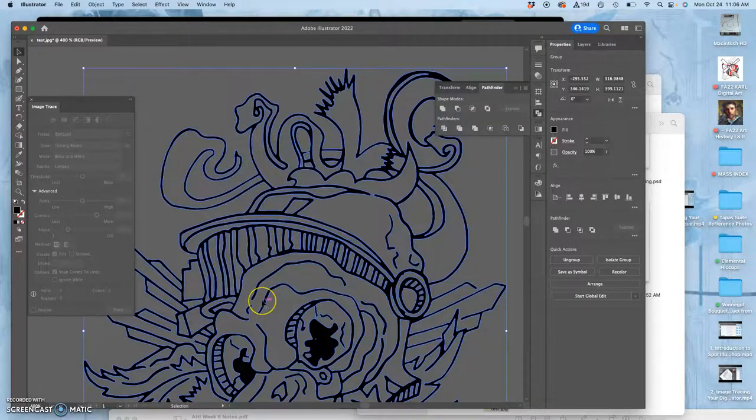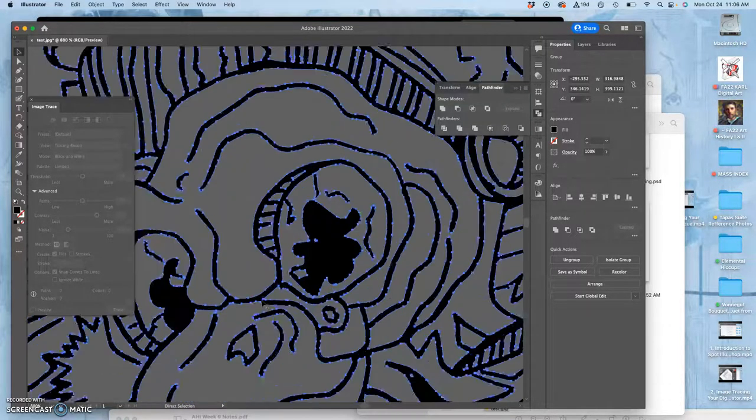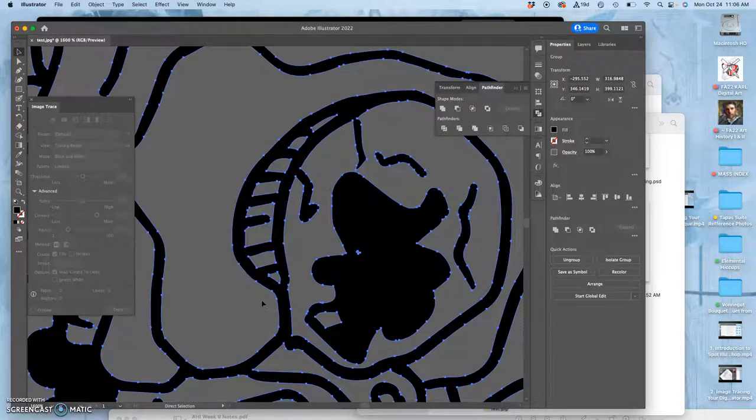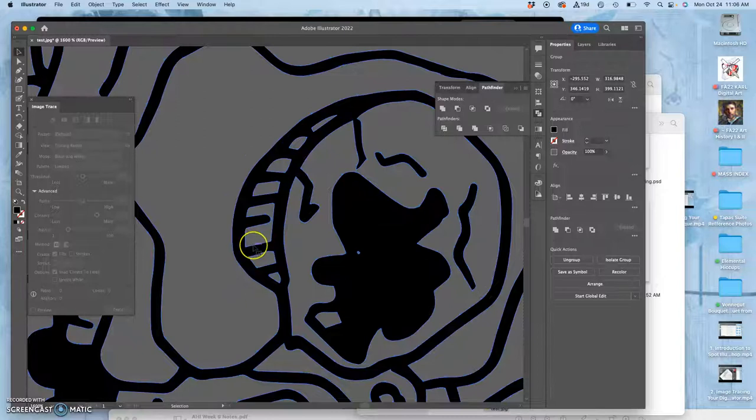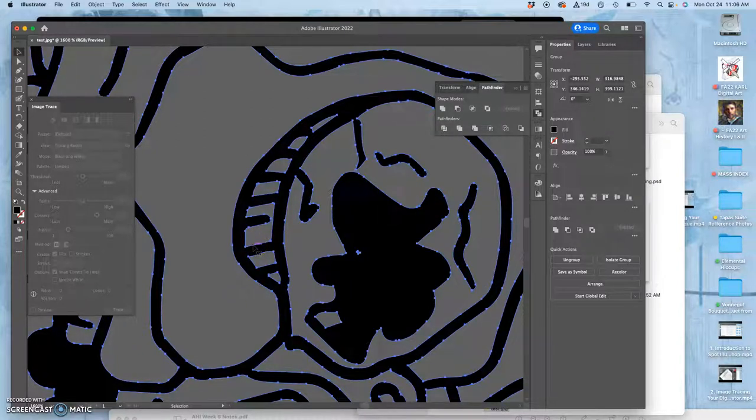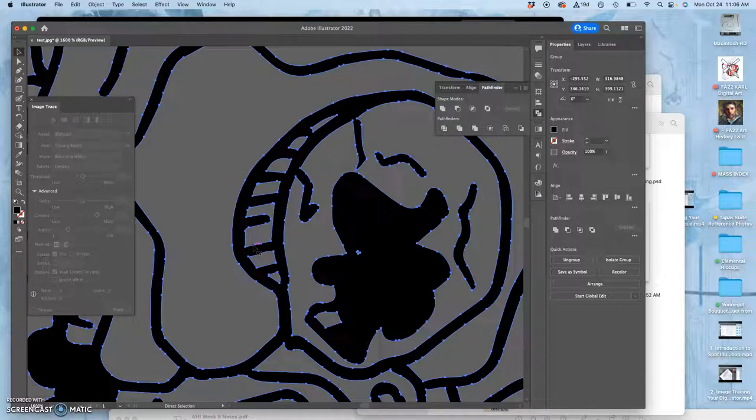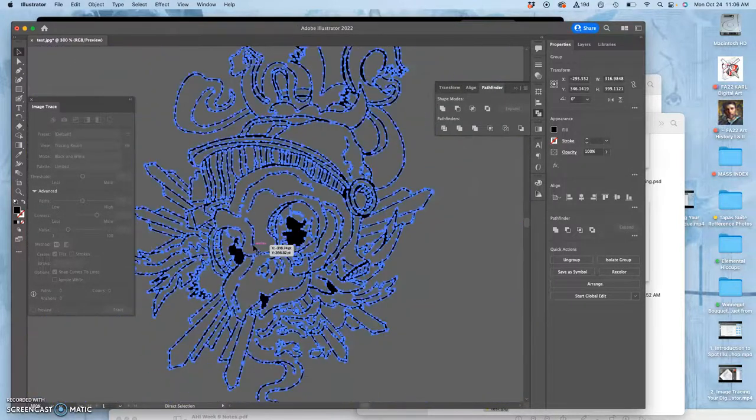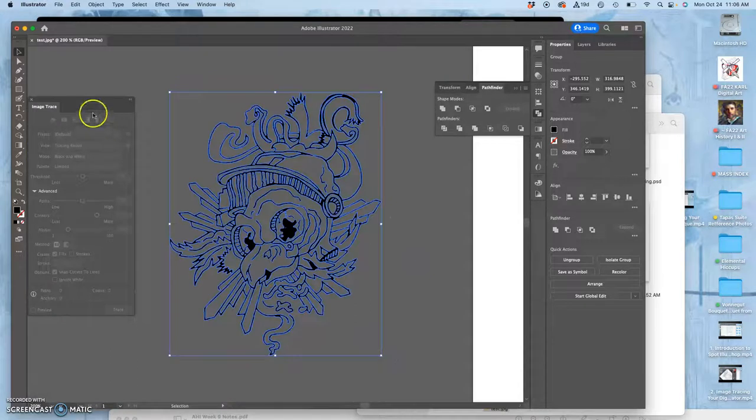You see all the little blue paths around and you see all the little anchors. If I hold down command, I can see all of them. So now I'm good to go.